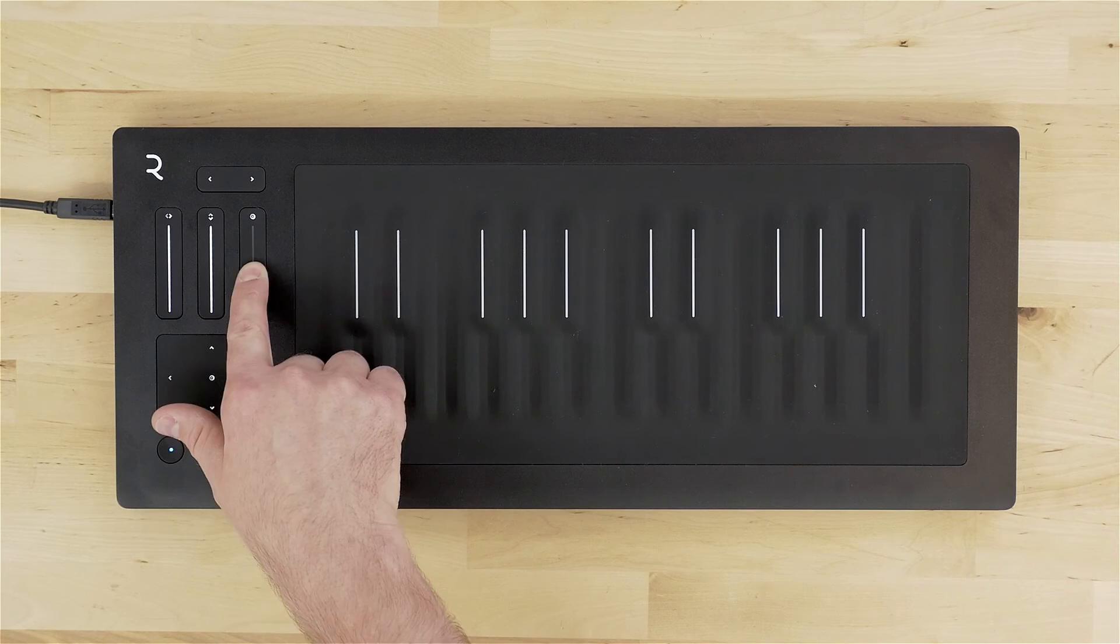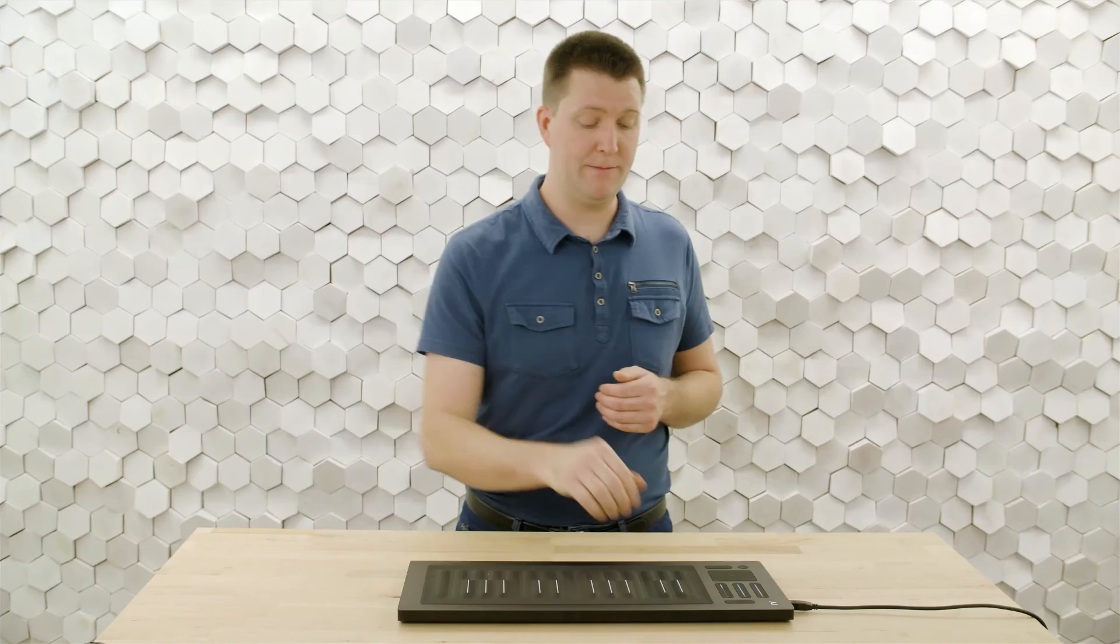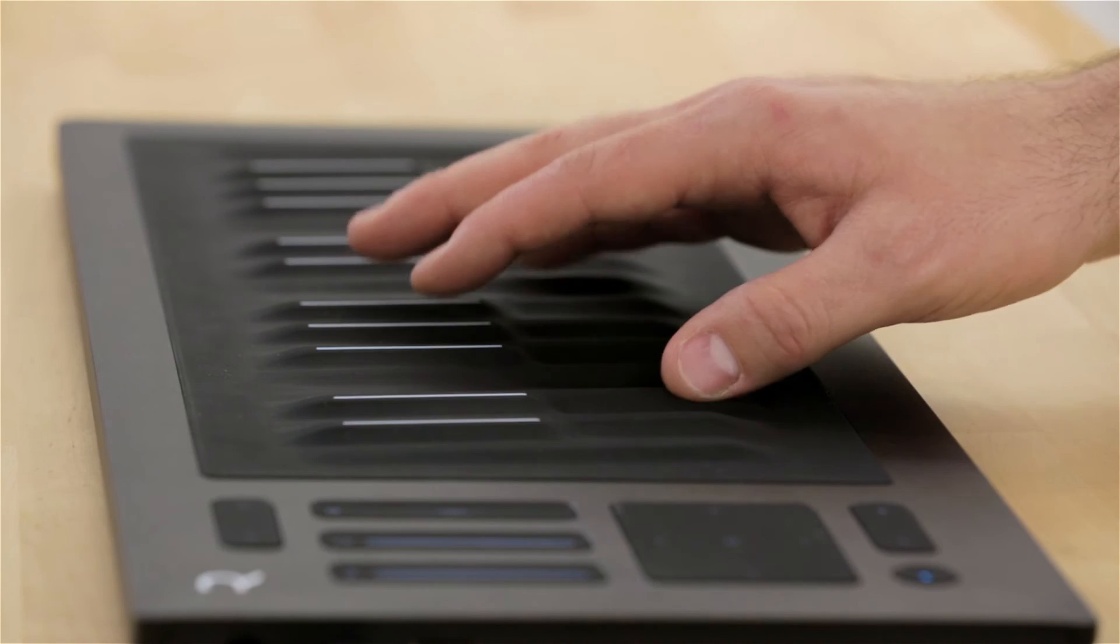And if I have that lower, it's going to take less pressure to get to that maximum setting. If I have it all the way off, we're not going to send after touch at all.